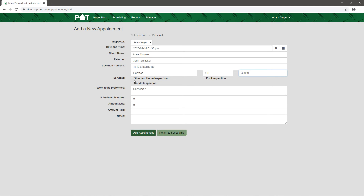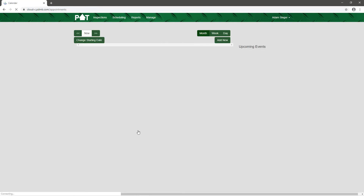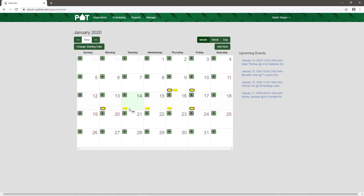For services — which you set up yourself — we'll say it's a standard home inspection. When you select it, it automatically populates how long that typically takes and the amount you charge. I can also put in any notes, like 'they have a large dog, will be kept in the garage.' Once it's set up, we tap on Add Appointment. Now we see the appointment on the calendar, and on days with appointments we see little yellow boxes.